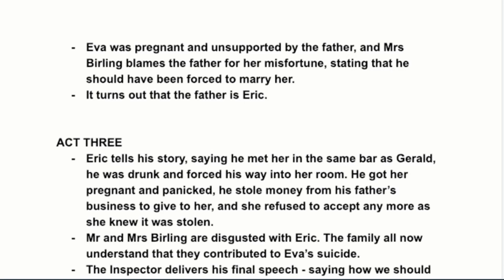Eric being the father is the climactic revelation because it means the Birling family had a deeply personal connection to Eva — she was supposed to be part of their family. And Mrs. Birling had turned away her own unborn grandchild, which the play makes a very big deal of. This is the most dramatically intense moment of the play.